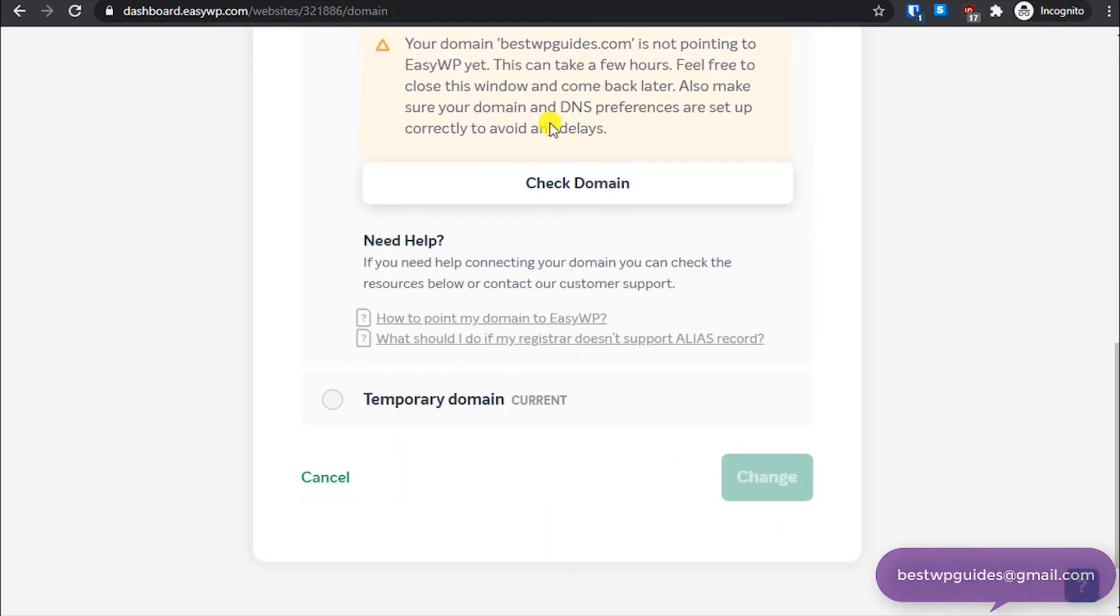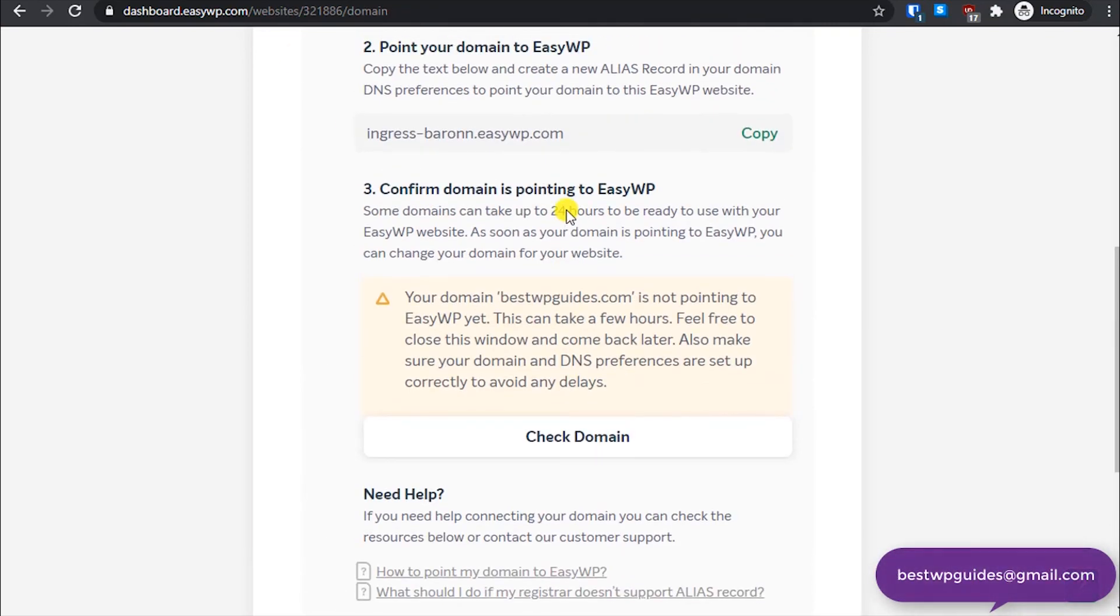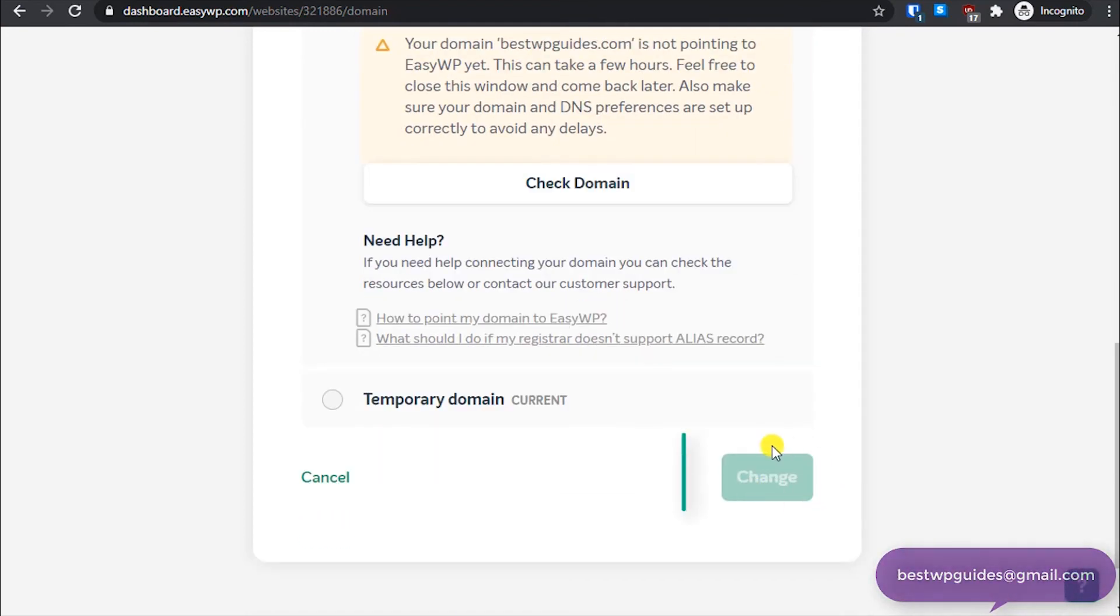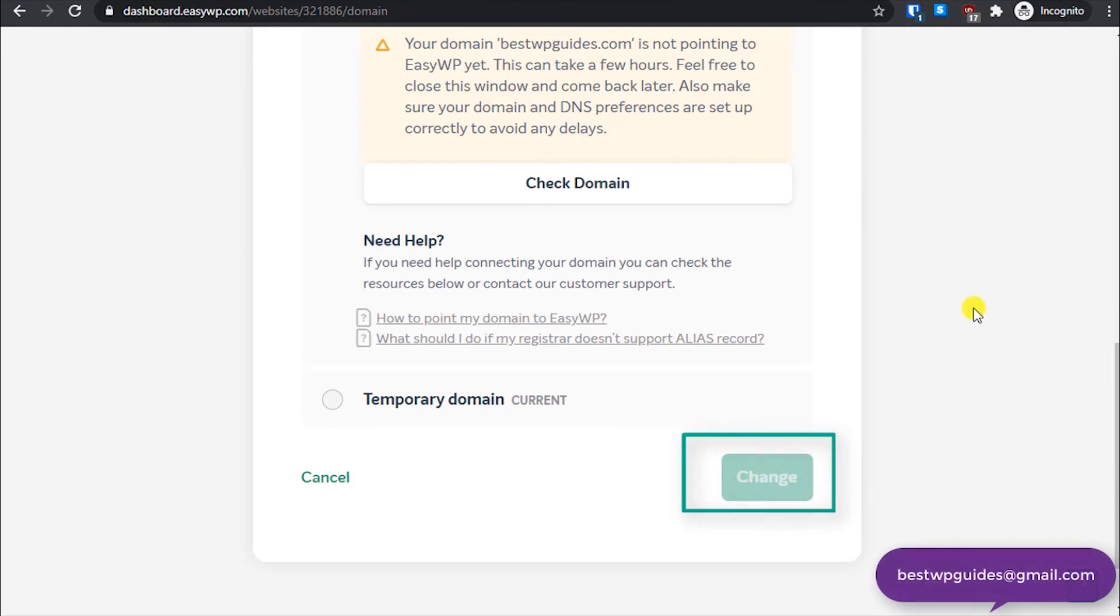And then once it shows that the domain is successfully pointing to EasyWP, you can click on this option change. And that's it, now your domain will be pointing to your EasyWP website.